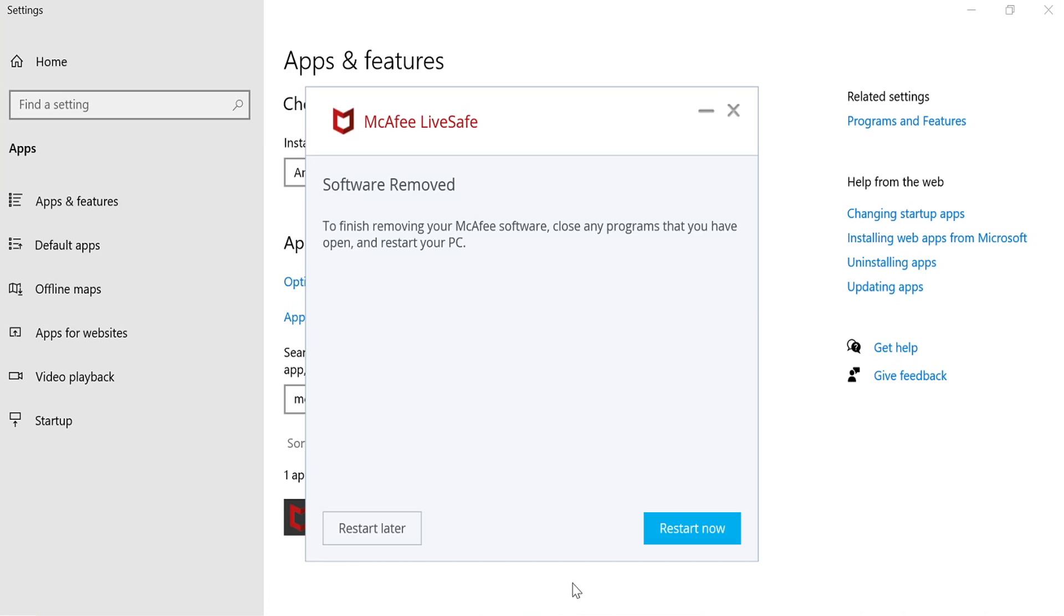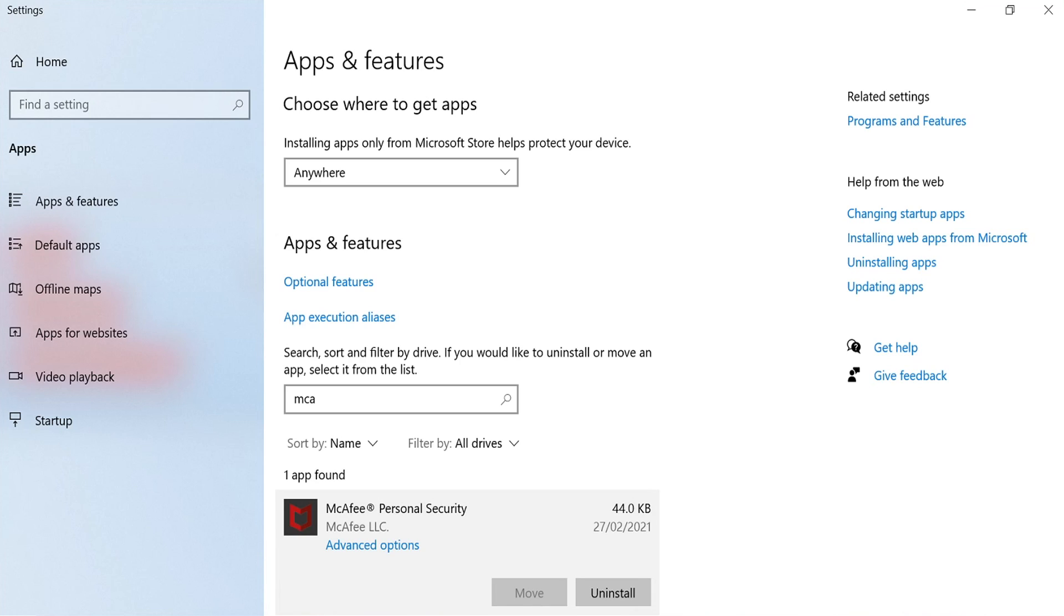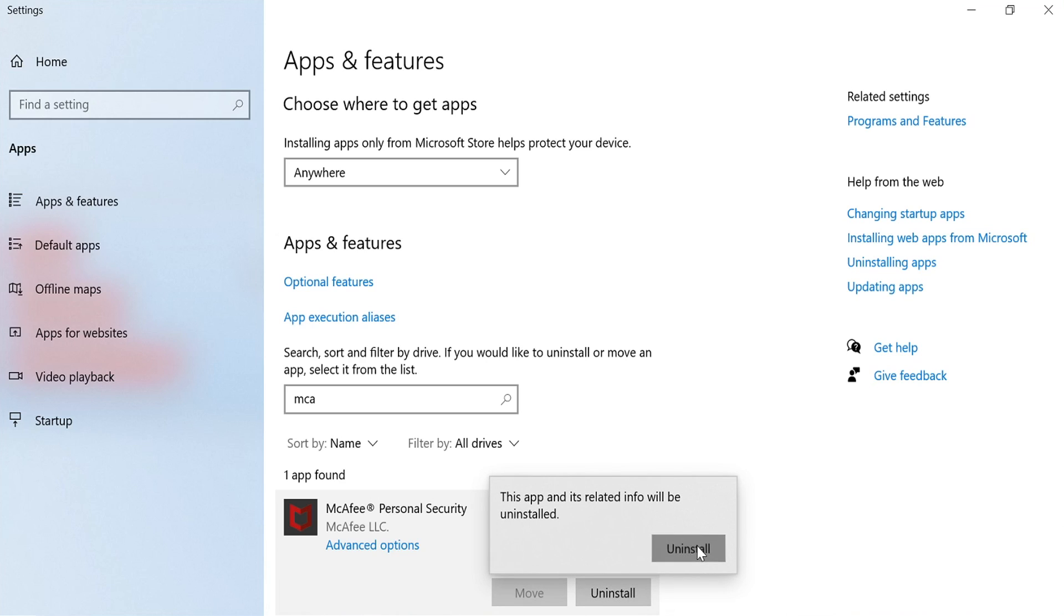Once the install has finished, we now want to click Restart Later. And you now want to remove McAfee Personal Security as well, if you do have this option. And you then want to click Uninstall and then Uninstall again.